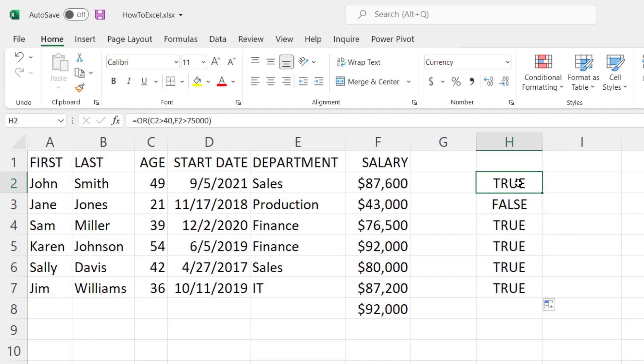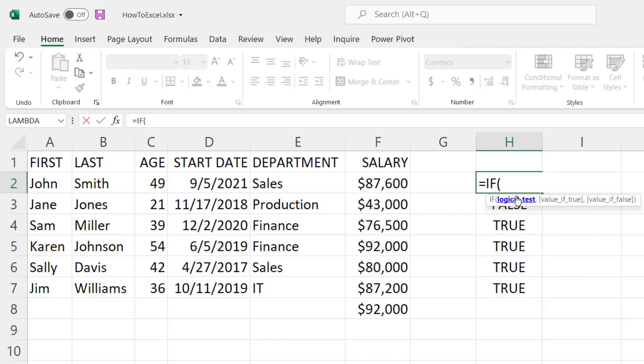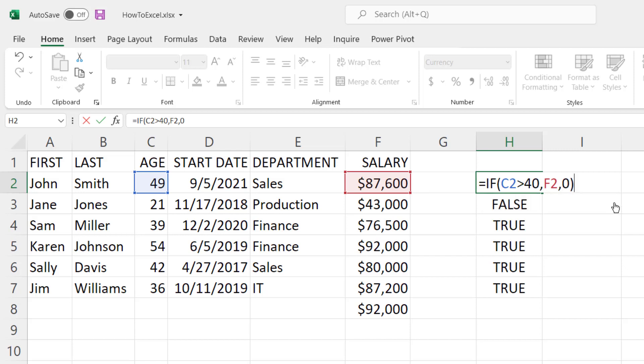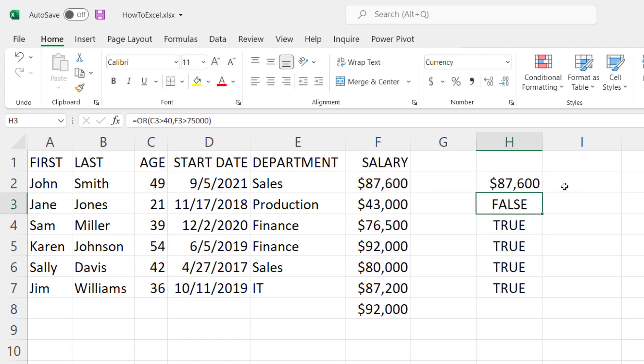Now the most common logical function you're going to see is the IF statement. How it works is you do equals IF and it wants a logical test. So again we'll pick the age greater than 40 and then you can choose what to do if that value is true. So if it is greater than 40, let's go ahead and show what the salary is, comma, and if the value is false we'll go ahead and put in zero. So what this is going to do is if the age is greater than 40 it's going to show the salary and otherwise it's going to show zero. I'll hit enter.